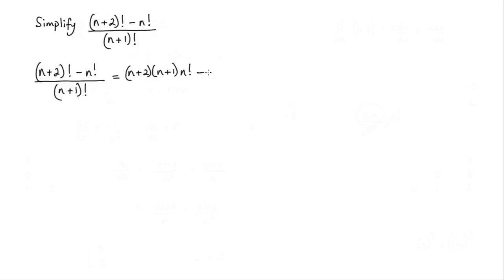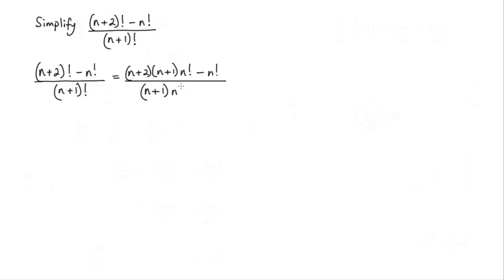Then we've got to subtract n factorial, this bit here, and that is all over n plus 1 factorial which I can write as n plus 1 times n factorial.